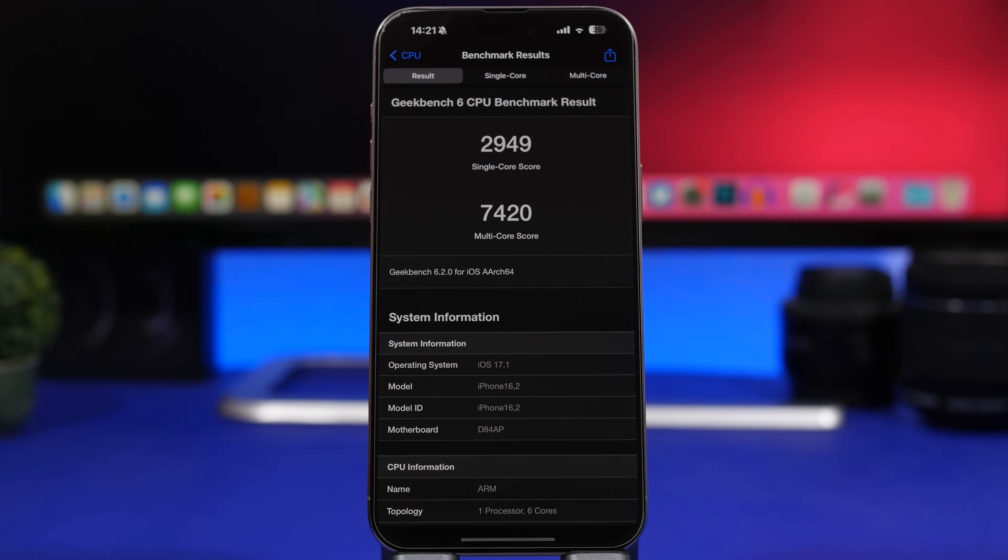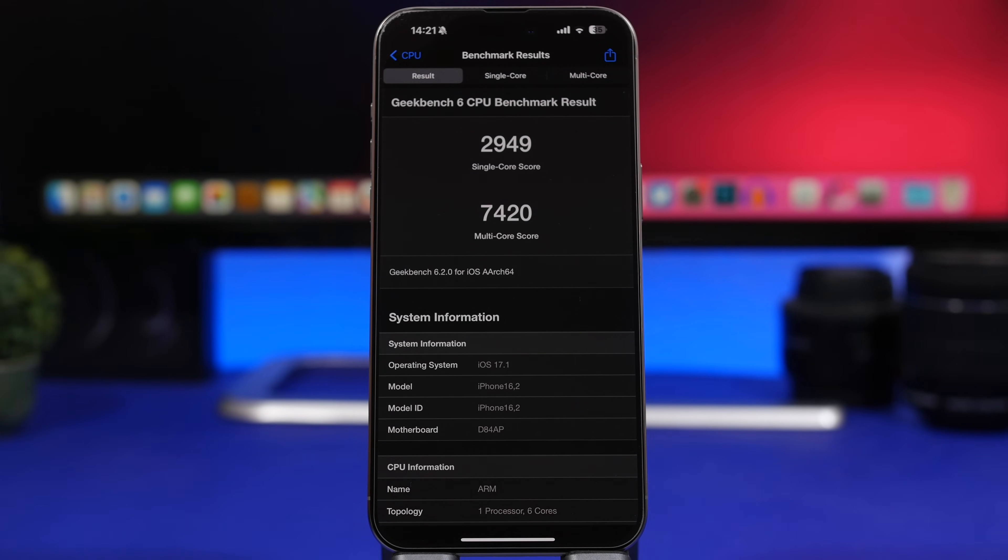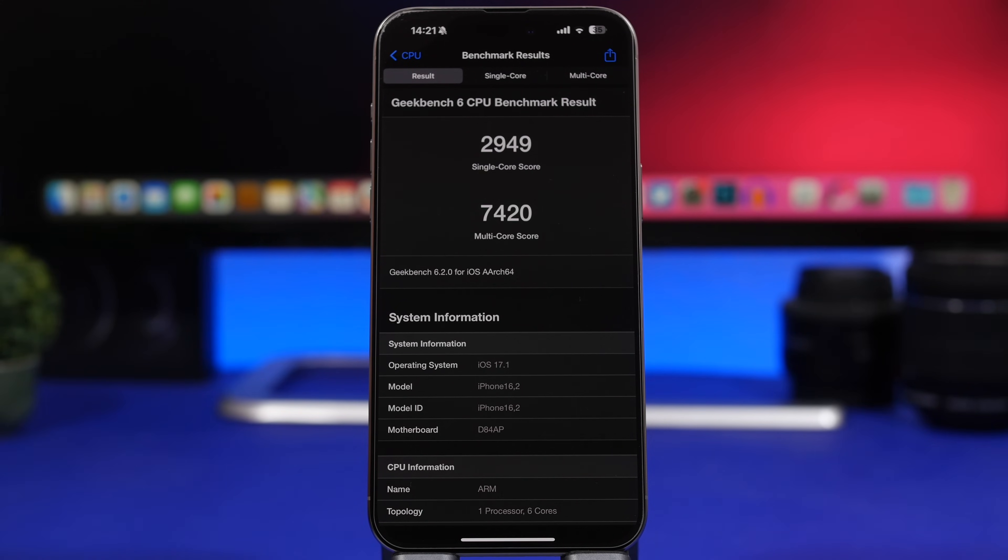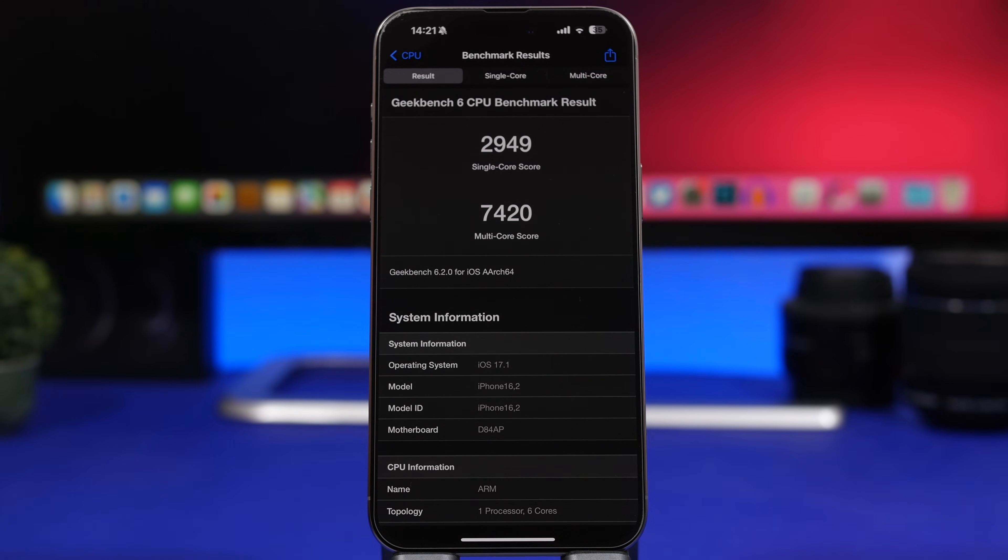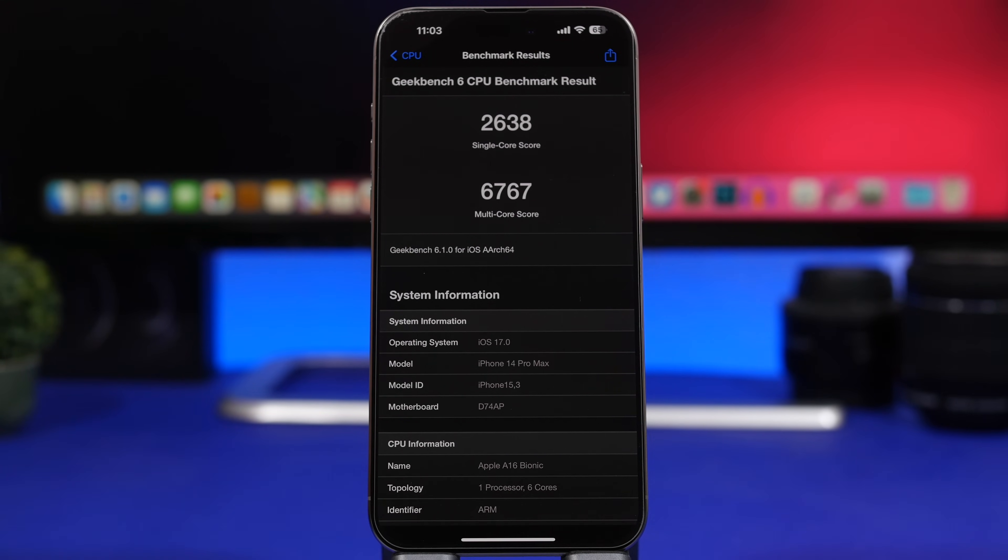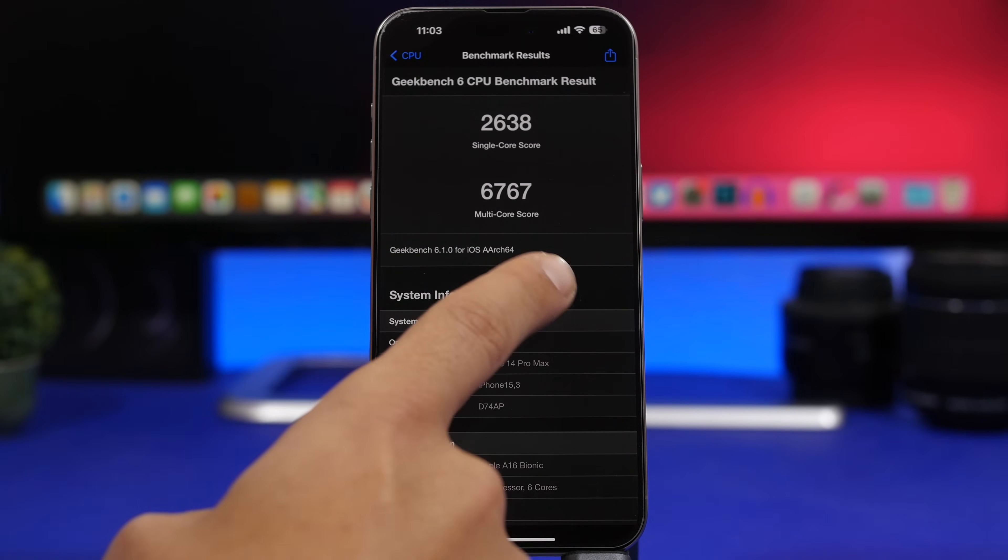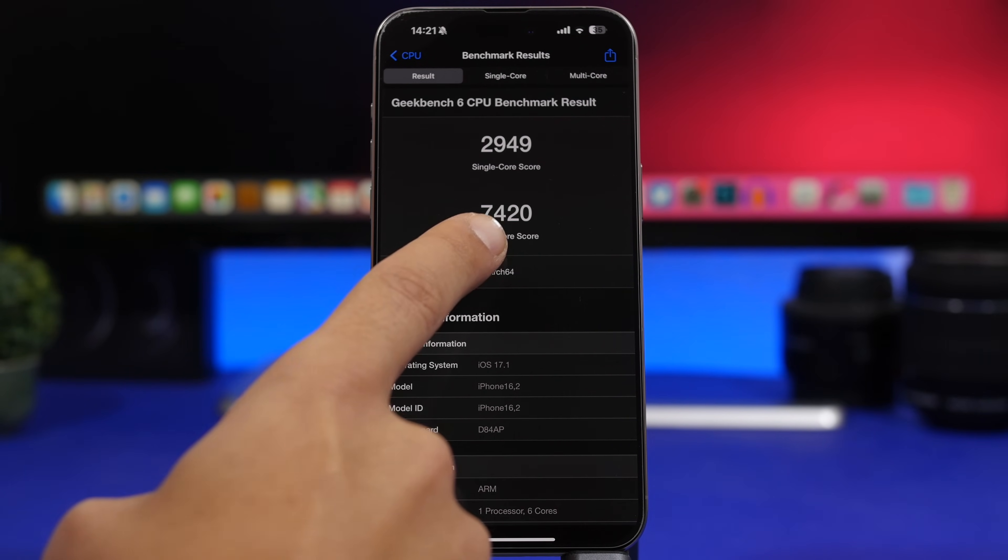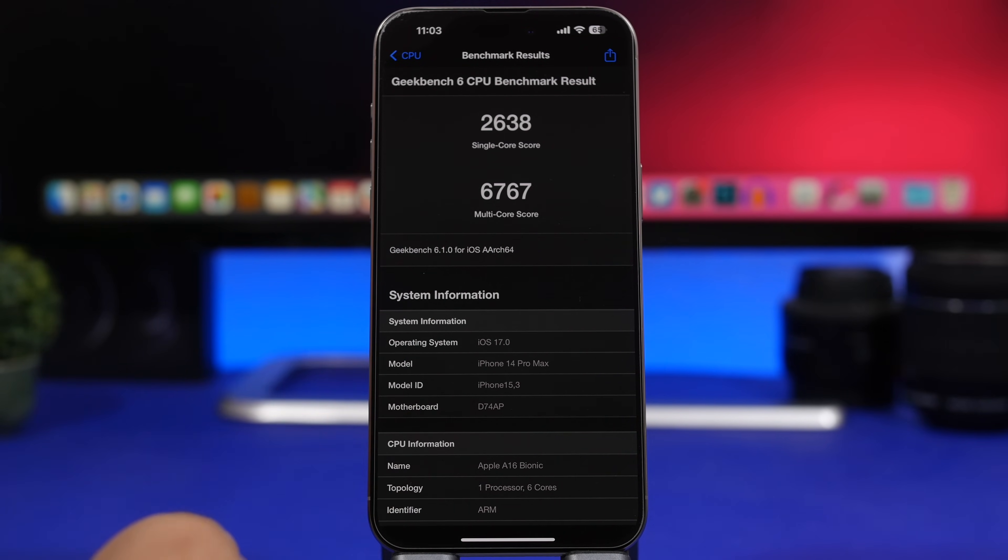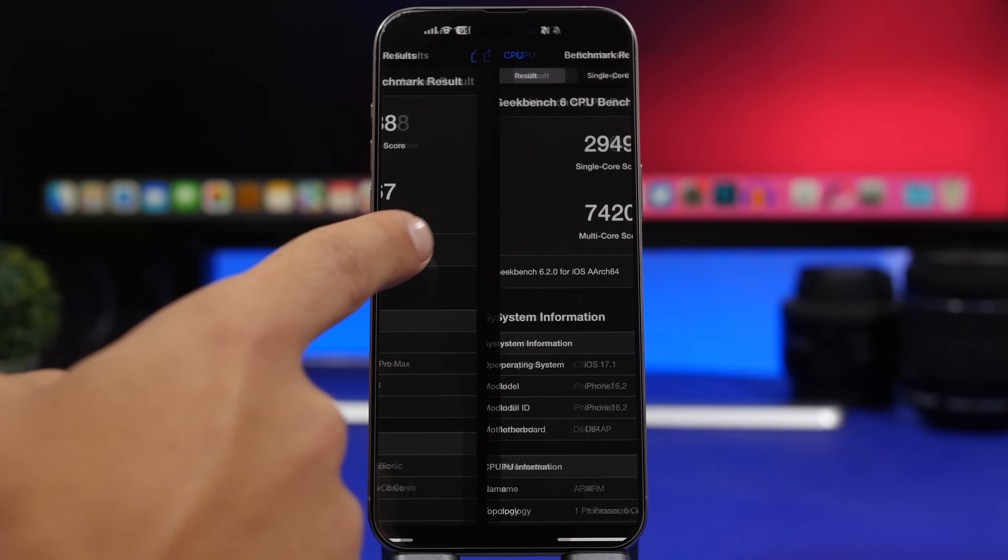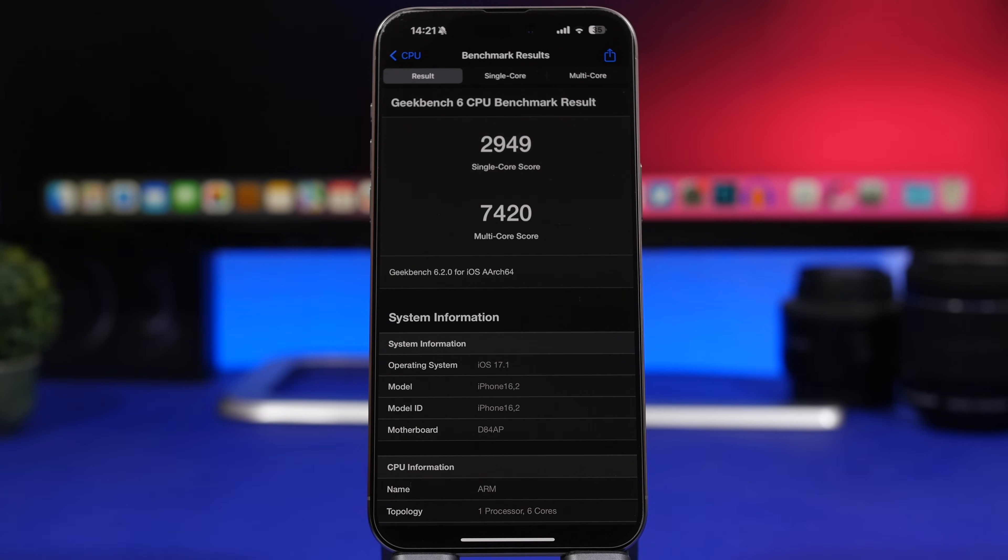Where iOS 17.1 really shines is performance. Performance is great on iOS 17.1. You can see right here the score that I got with Geekbench 6. The multi-core score is amazing at 7,420, and the single core score is really great at 2,949. When you compare it to this one on iOS 17, the initial release, you can see a really huge increase in performance on both the single core score and the multi-core score as well.